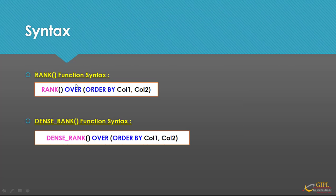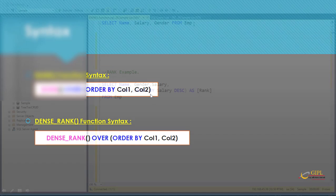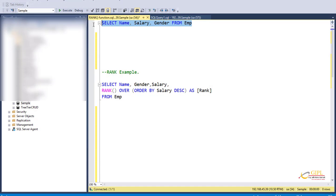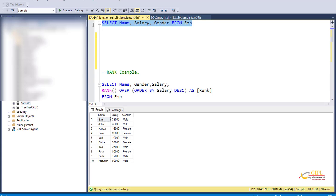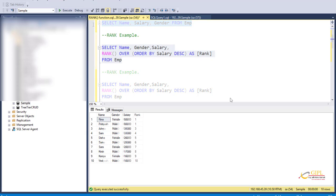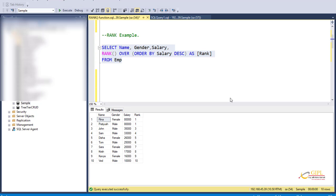Let's look at the example for better understanding. We use this EMP table. What we want to do is sort the employees data by the salary column in descending order, and then provide the ranks for each row — providing rank 1 for the first highest salary and so on. Within our result set, we want the Name, Gender, Salary, and Rank columns. So let's use the RANK function: RANK() OVER, ORDER BY salary in descending order. The DENSE_RANK function is also issued based on the ORDER BY clause.